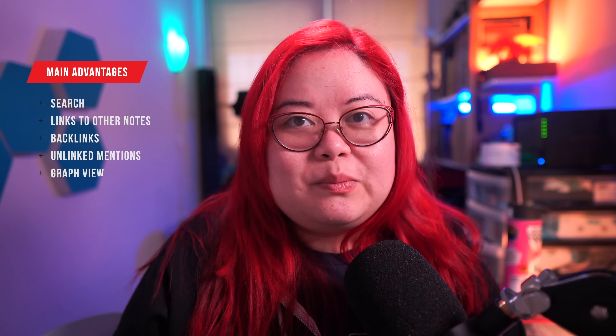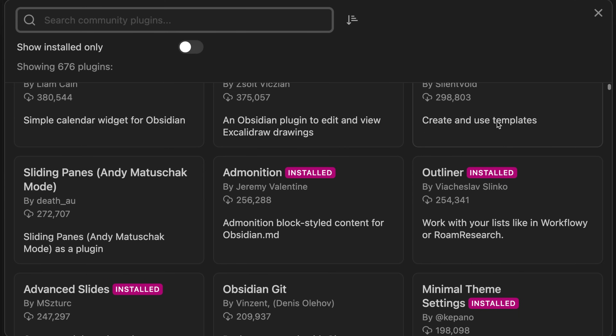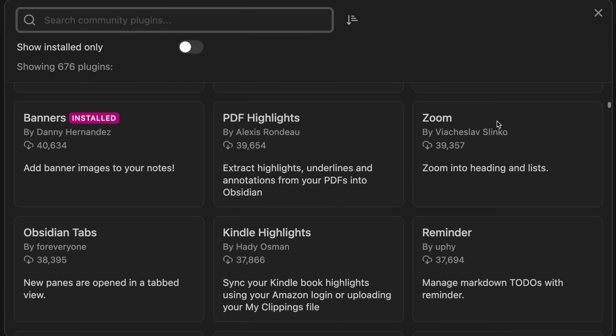Obsidian also has an awesome graph view. All of these features seem to converge on Obsidian trying to encourage you to make sense of your notes by interlinking them. Obsidian is highly extensible using community plugins and themes that change the way Obsidian looks or even the way it functions. Even though Obsidian itself is not open source, all of the community plugins and themes are open source and anybody can jump in and create their own. If you're not a developer, you can still use any of these plugins and they're quite fully formed.